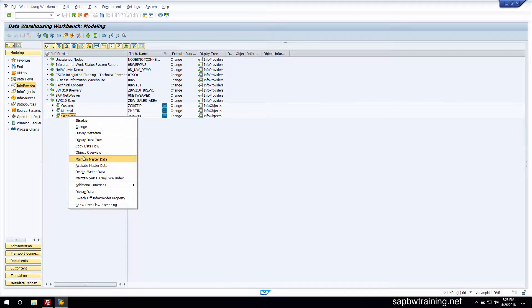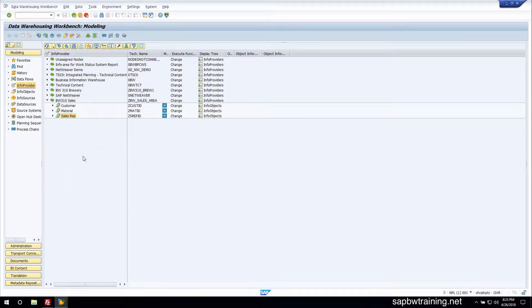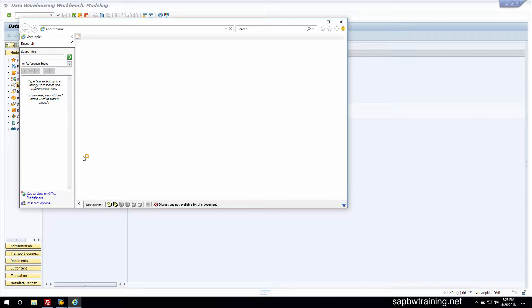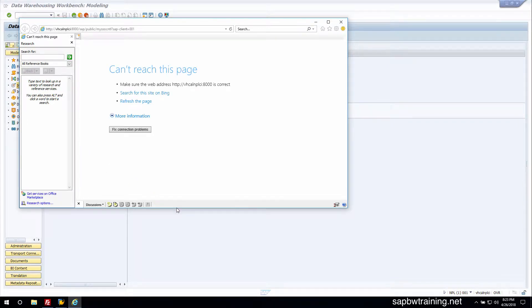Some of the functionality that once was within the GUI has now been moved to the web interface. For example, if you maintain master data on an info provider, it brings us to a browser saying it cannot access the site.